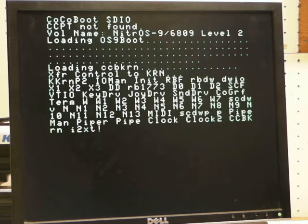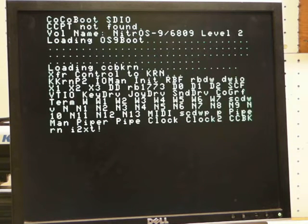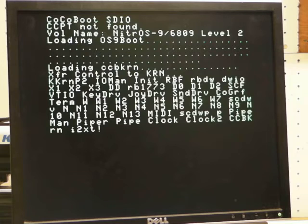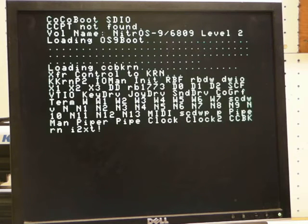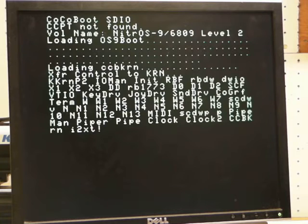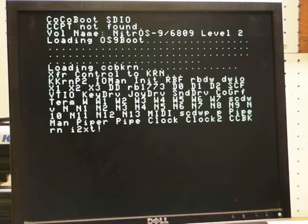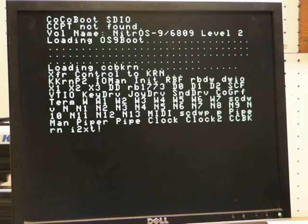And there it goes and it farts out at the end because I'm trying to boot a DriveWire image and I don't have the DriveWire image in the DriveWire server, but you don't really need the DriveWire server.